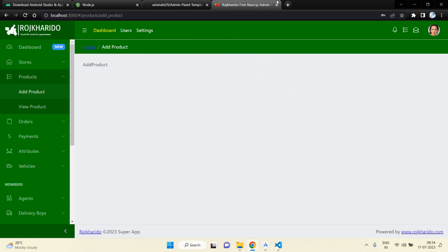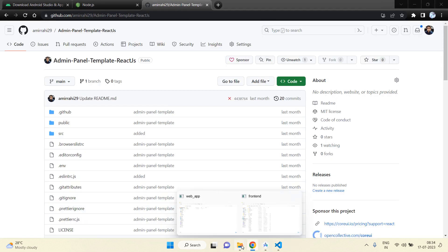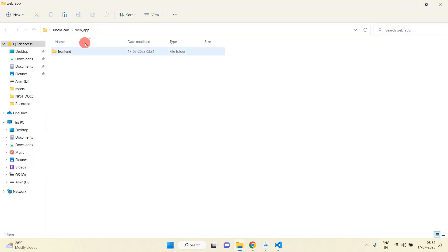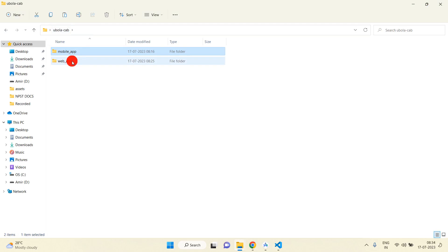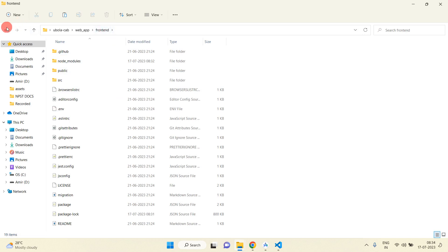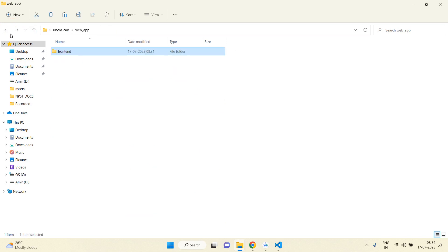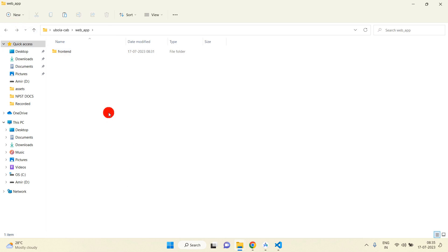Now I am going to close this and create one more folder. Inside Ubola Cab we have the mobile app with driver app and user app — projects are created there. Inside web app we have the frontend folder with our React.js template that we will modify. Now I am going to create one more folder named 'backend'. Inside this we will create the Node.js project with all APIs, and integrate them into both the frontend and mobile applications.